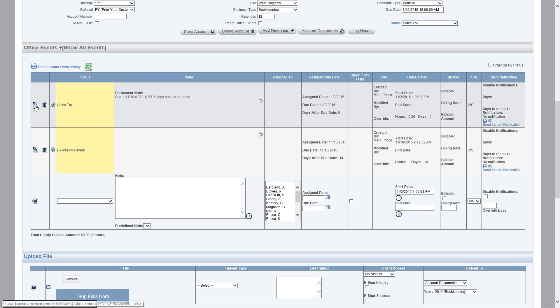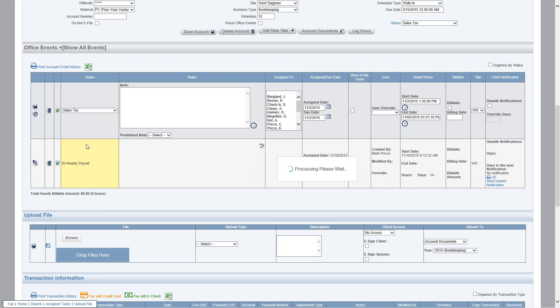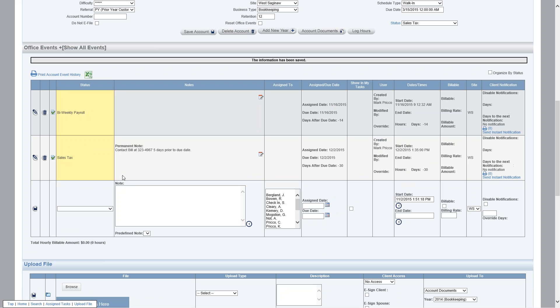Sales tax is set up to reoccur every 30 days, so I'll end this event, save it, and when it reoccurs it'll have that permanent note. So every time sales tax reappears, the permanent note will display. And I could create the same thing with the biweekly payroll, so you can have different permanent notes for different events.